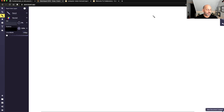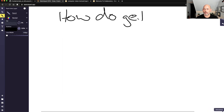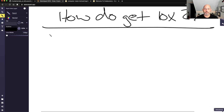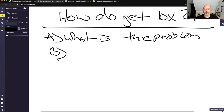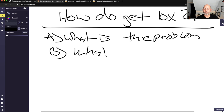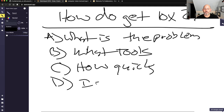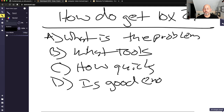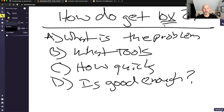In my opinion, you should start first with the business problem and then focus on the approach to solving it. So how do you get 10X results? Ask: what is the problem? What tools can I use to solve it? How quickly can I solve it? And is it good enough? If it's good enough, you're done. If not, then go in and make the coding more complex or try a different algorithm.